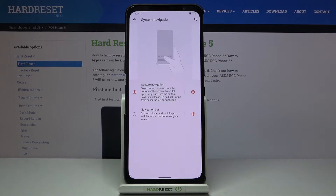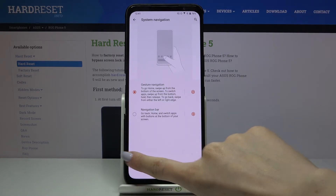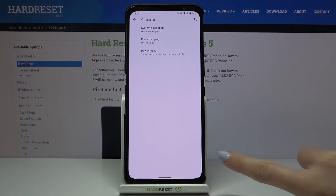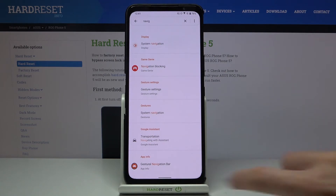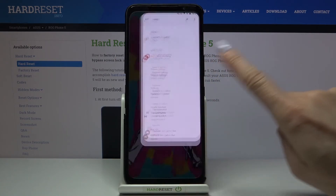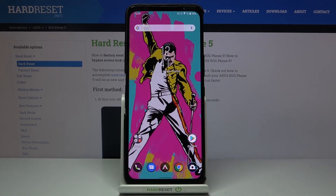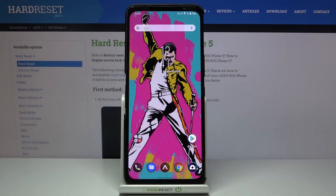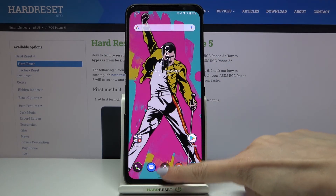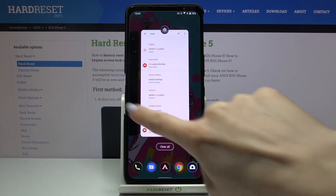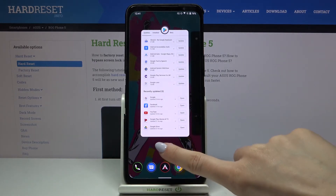Just tap on gesture navigation to try it. It's pretty simple — slide from left to right or right to left to go back. Quickly slide up to go back to your home screen, and if you'd like to see all recent items, slide up and hold for a while. And here you've got recent items.